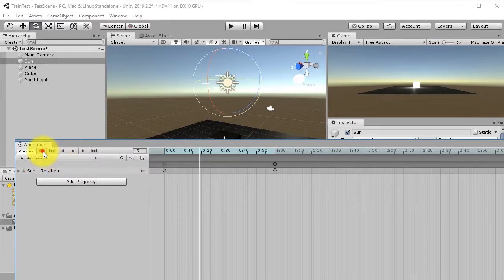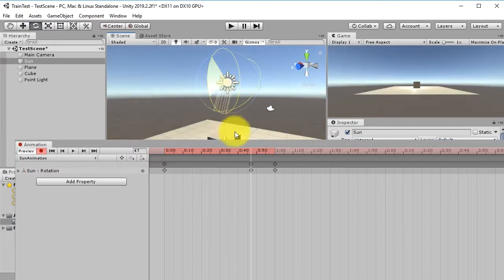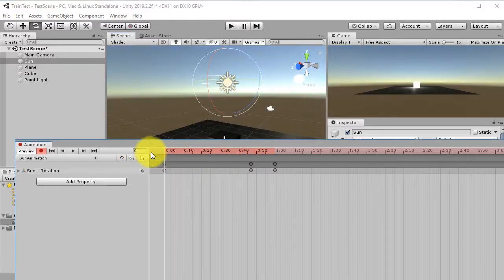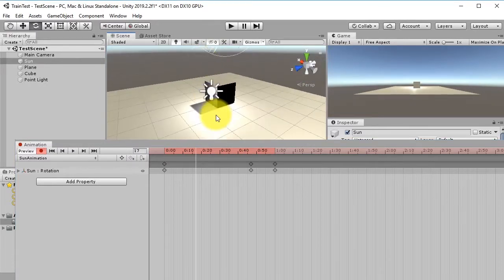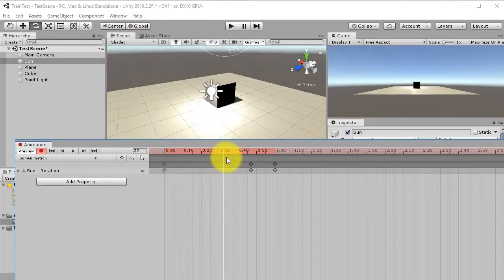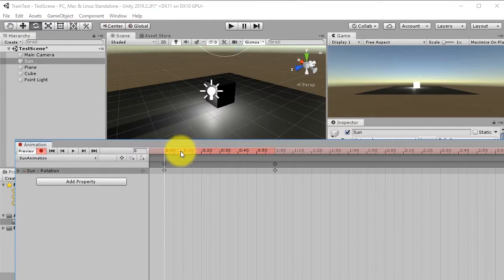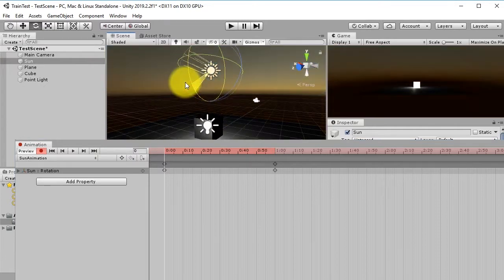Click the red record button, and wherever you are on the timeline, if you change the rotation of the Sun a keyframe is created. When you play the timeline, the Sun rotates and you can also see the shadow of the house moving. Let's delete this keyframe and start fresh to create a full day and night cycle beginning from sunrise.